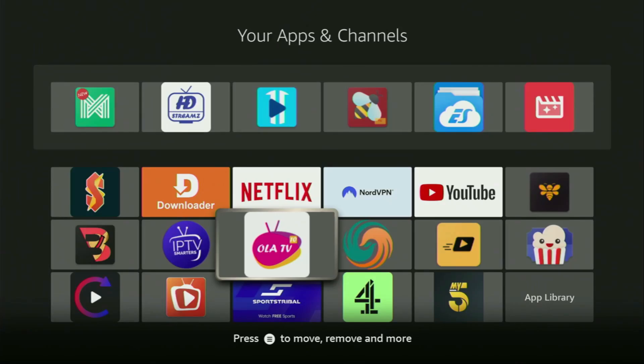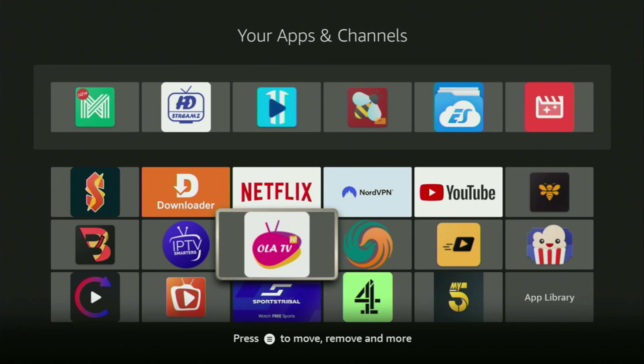Hey, how's it going? Today I'll show you how to get the Ola TV application to your Fire Stick. It's an app that a lot of people use to watch live TV online.